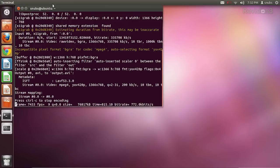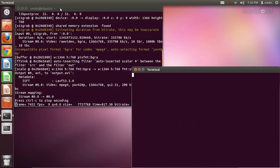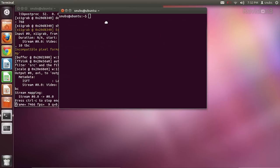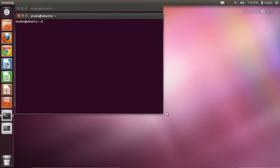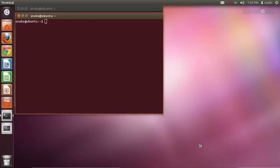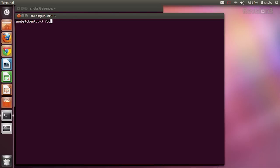After saving it, every time I open the terminal and type in foo, it'll say 'hello world'. Let's make sure it works — close out, and let's try typing in foo. Hello world!